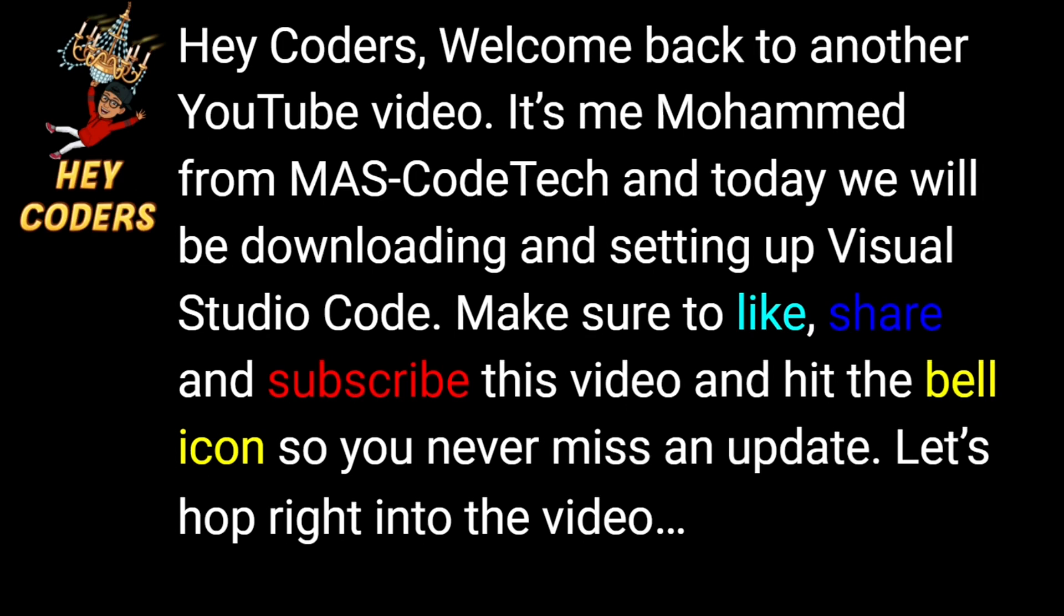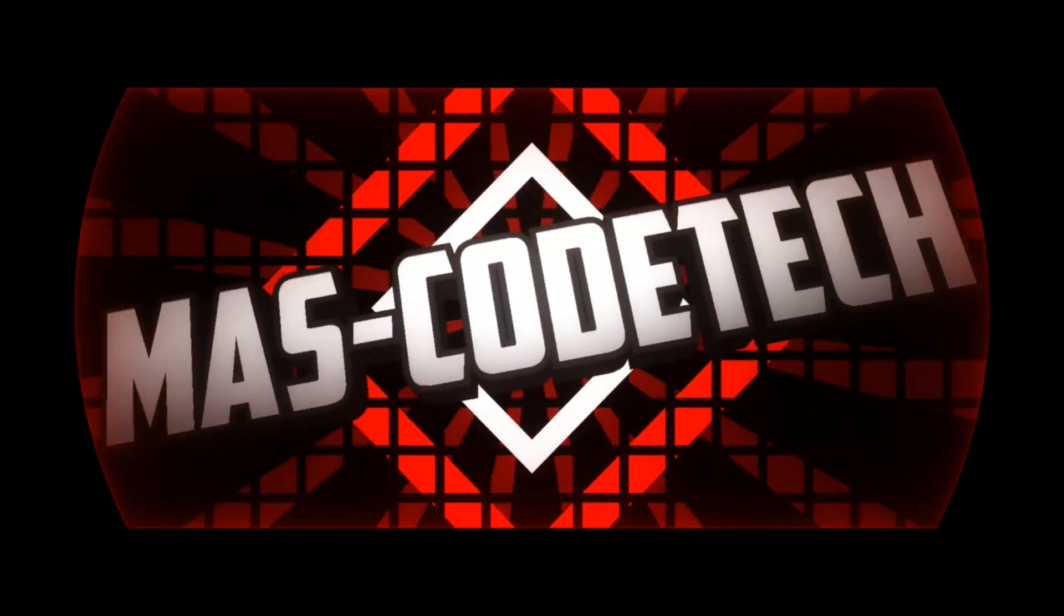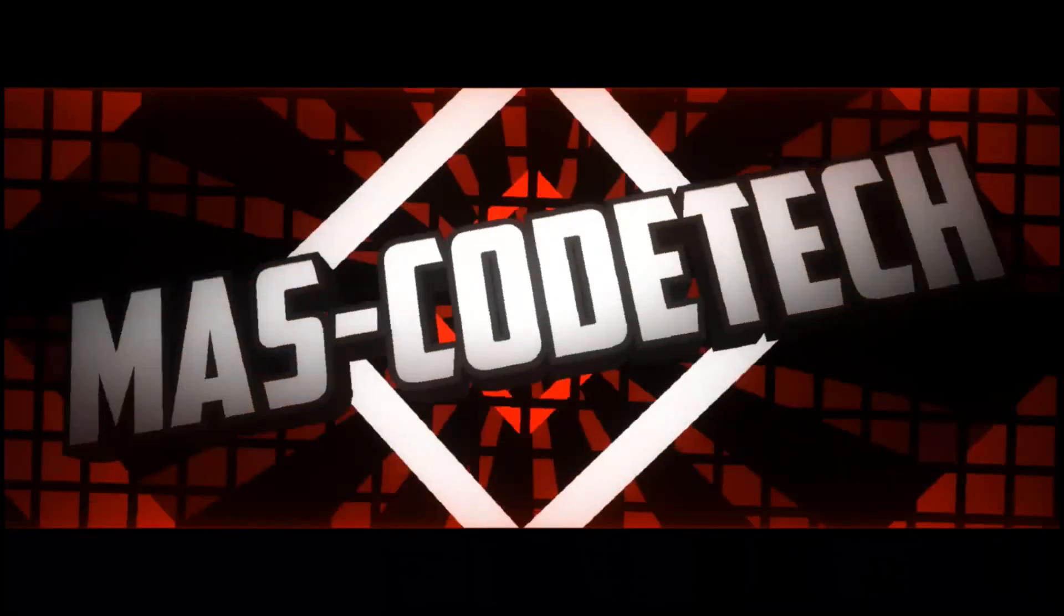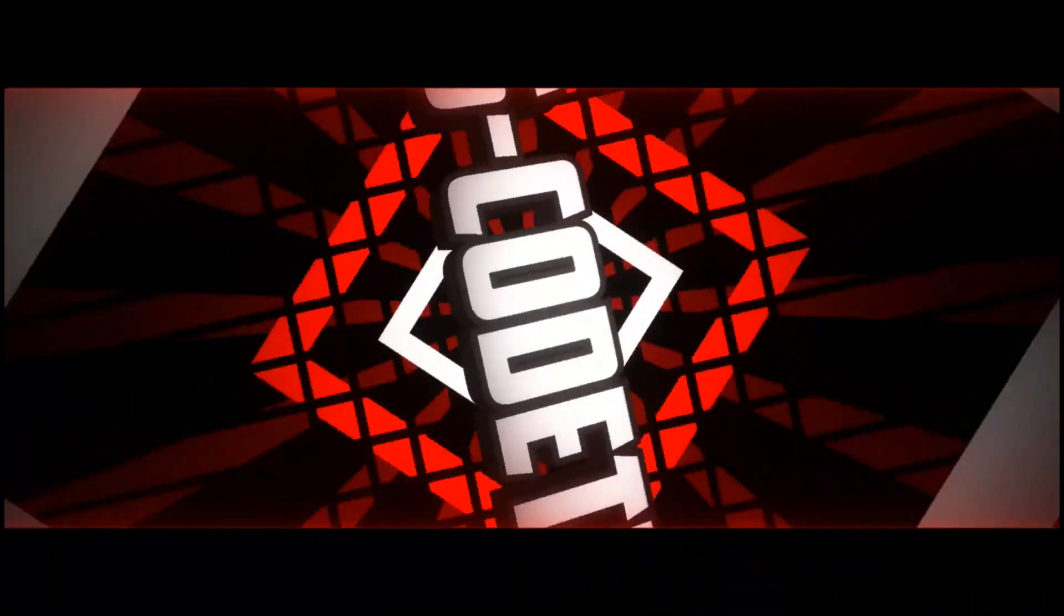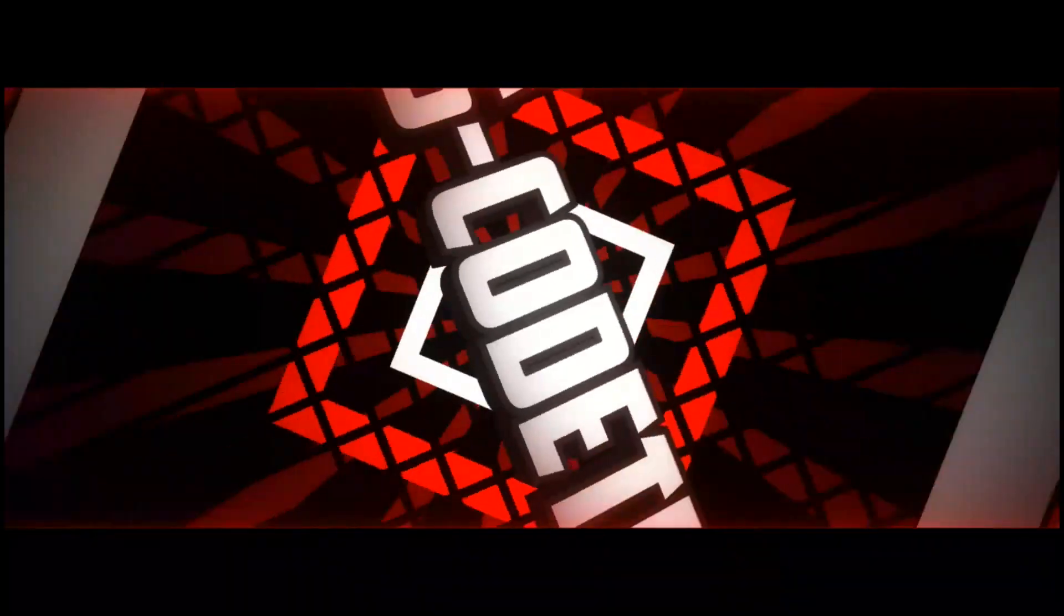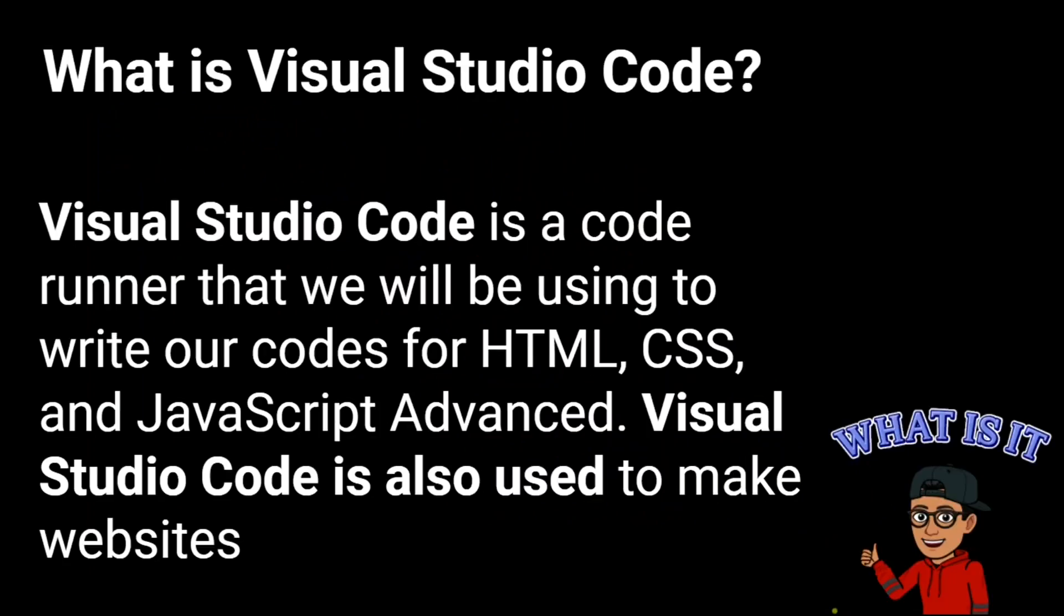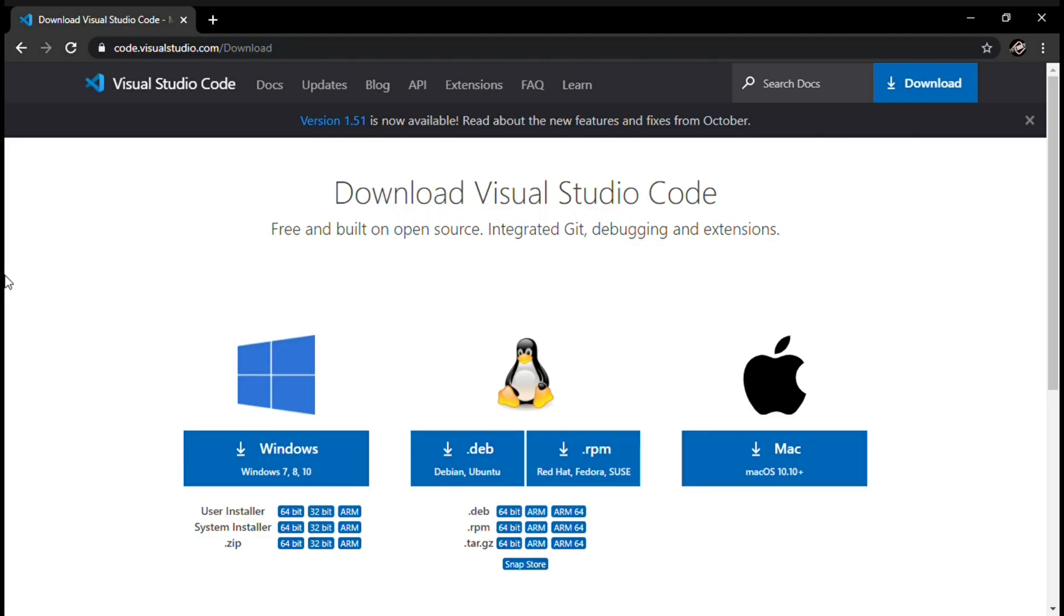Let's hop right into the video. What is Visual Studio Code? Visual Studio Code is a code runner that we will be using to write our code for HTML, CSS and JavaScript. Advanced Visual Studio Code is also used to make websites.